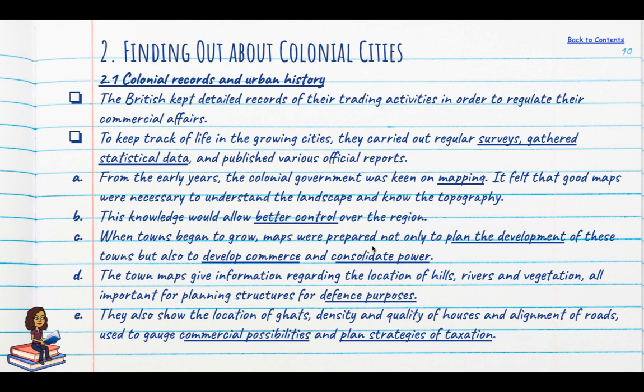When towns began to grow, maps were prepared not only to plan their development, but also to develop commerce and consolidate power. Town maps gave information on the location of hills, rivers and vegetation — important for planning defensive structures. They also showed the location of ghats, density and quality of houses and alignment of roads, helping understand commercial possibilities and plan taxation strategies.